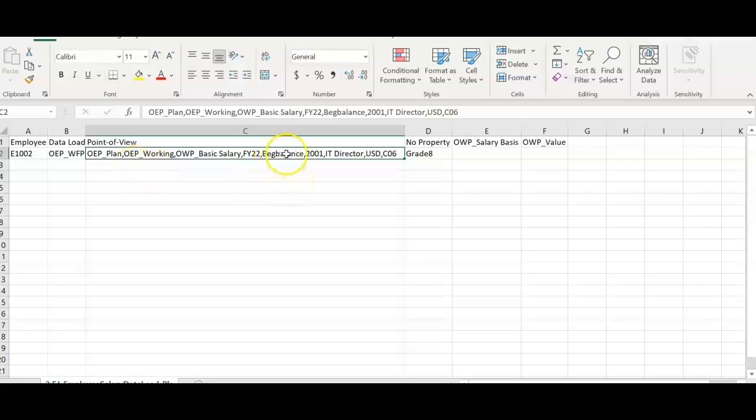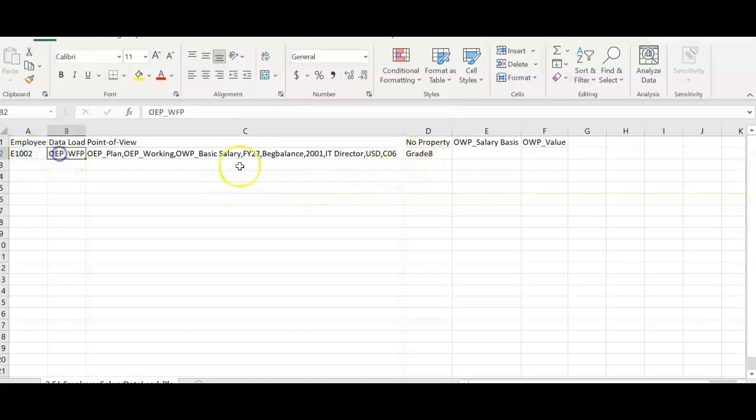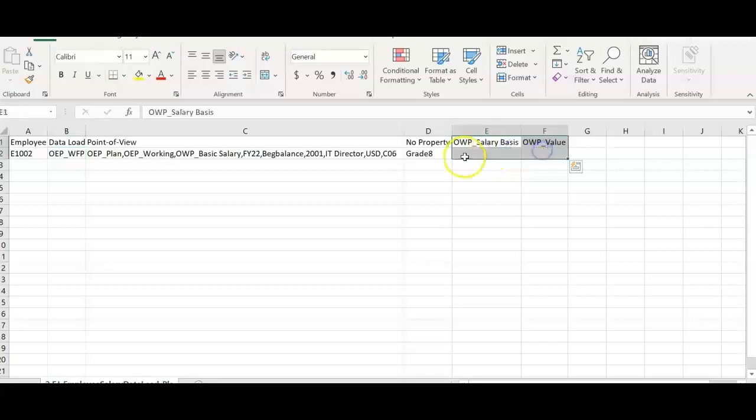or we can also separate out this grade details into a separate file. This includes only beginning balance details for grade. The rest of the column values will be same and we can leave salary basis and value columns.